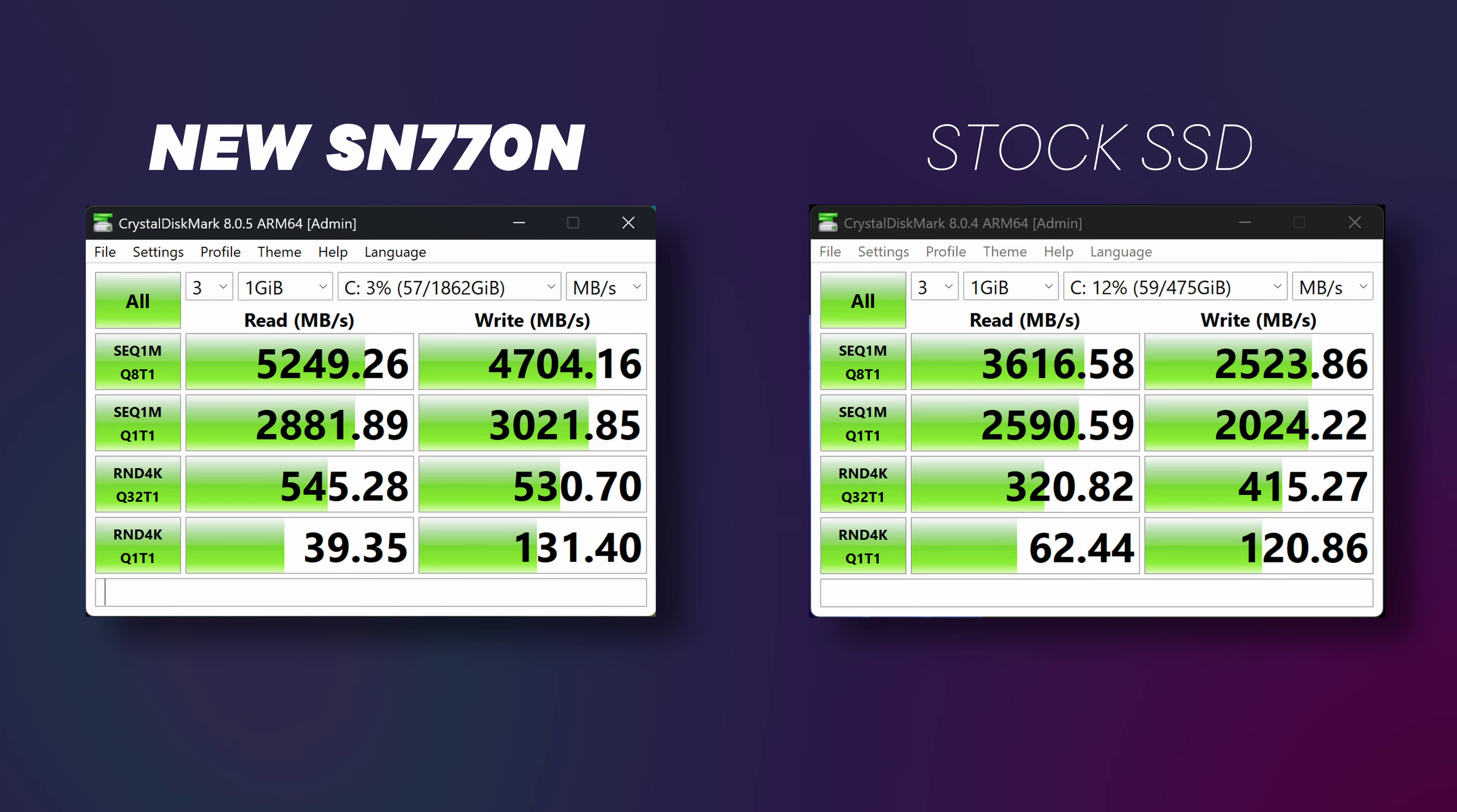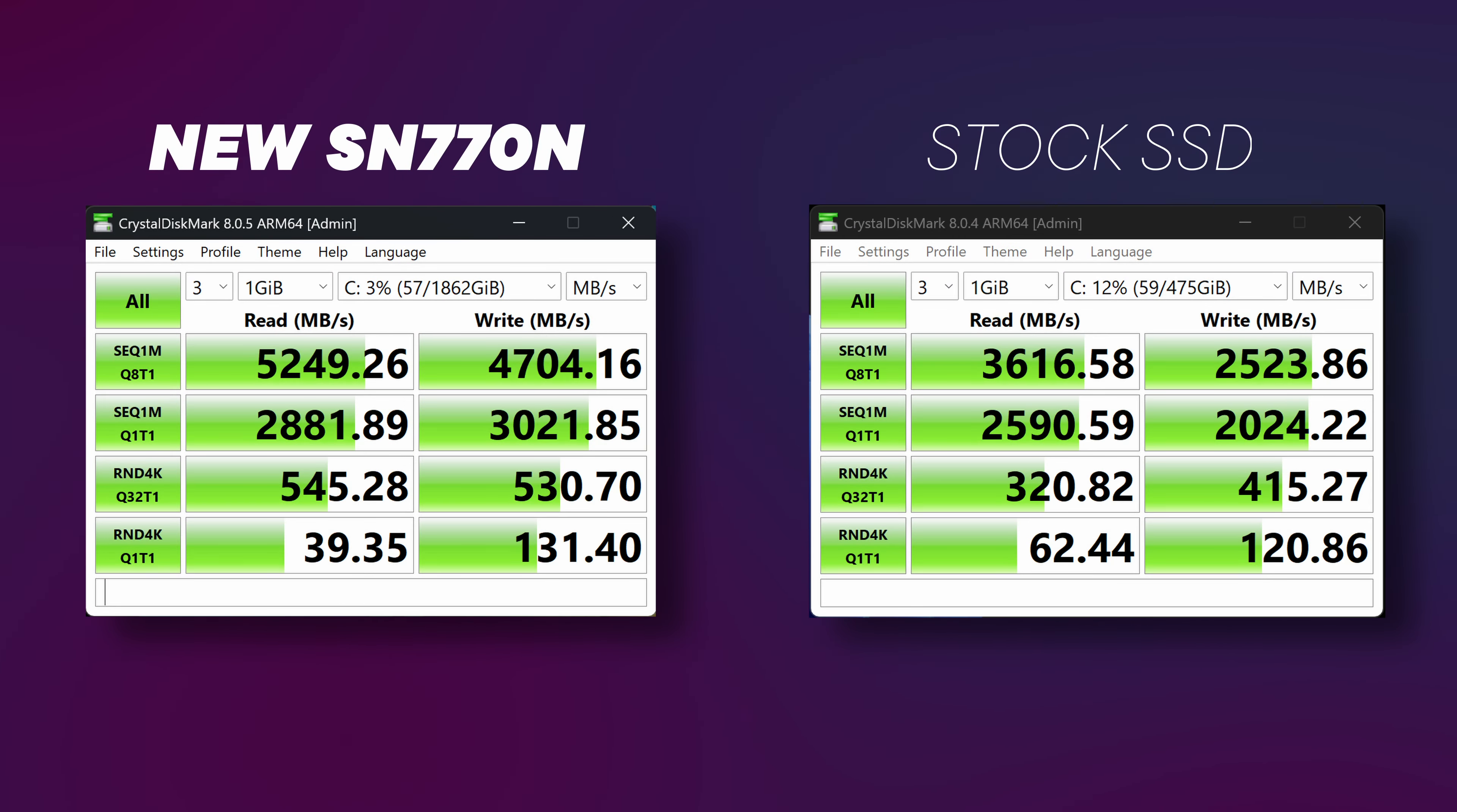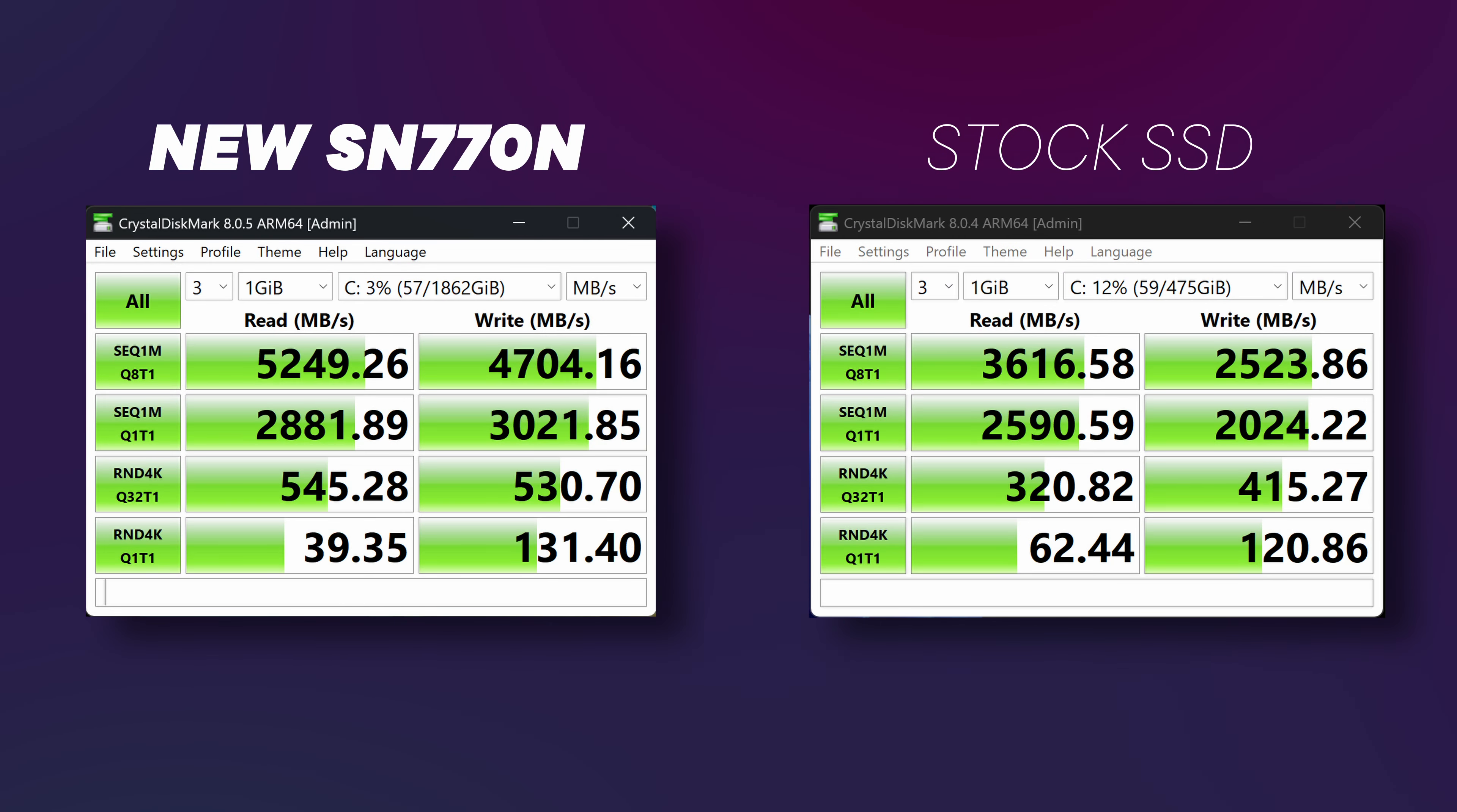And even better news is when we tested the original drive to the new drive there's a massive difference in speed. And considering the cost of this new SN770 drive is actually cheaper than just upgrading from 256 to 512GB at Microsoft it makes it even more impressive.